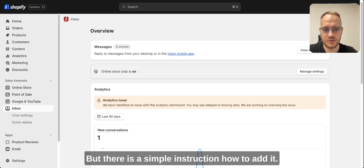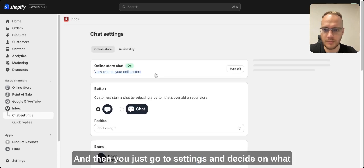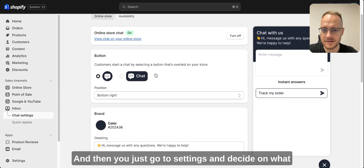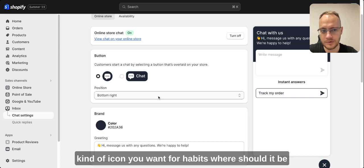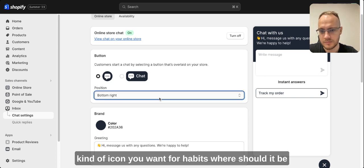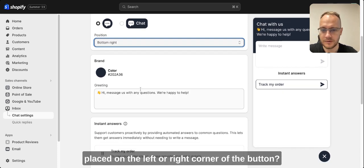Then you just go to settings and decide on which kind of icon you want, where should it be placed on the left or right corner of the button, the color, and the first messaging.